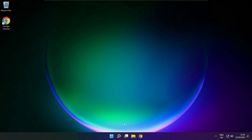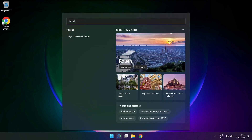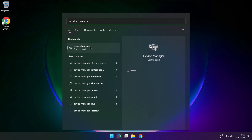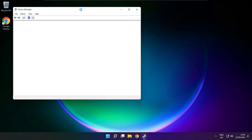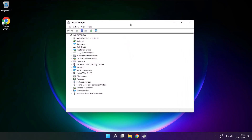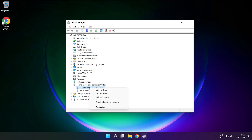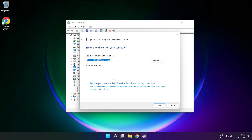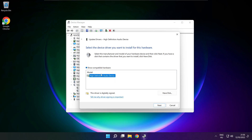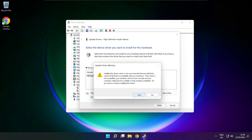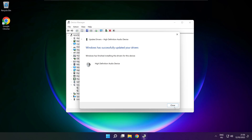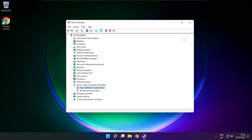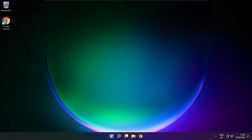If that didn't work: click the search bar and type device manager. Open device manager. Click sound, video and game controllers. Right click your used audio device and update driver. Click browse my computer for drivers, then let me pick from a list of available drivers on my computer. Click your used audio device and click next. Click yes, then close. Close the window and restart your PC.